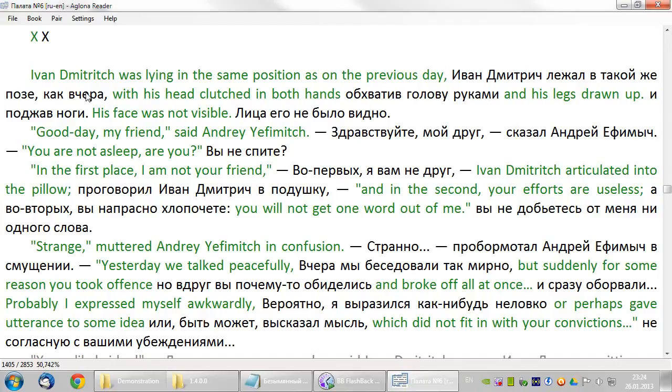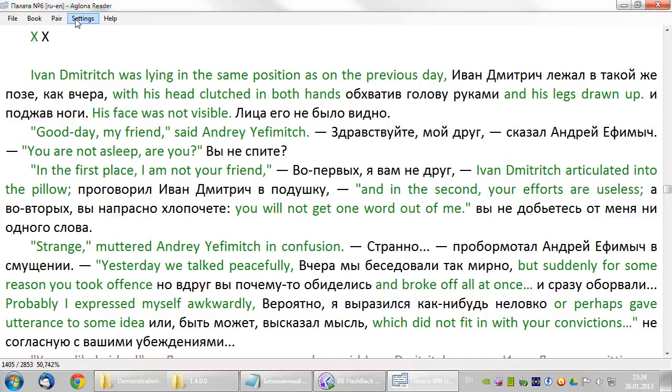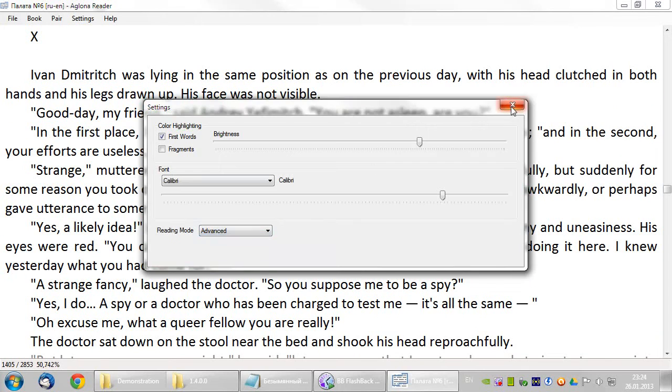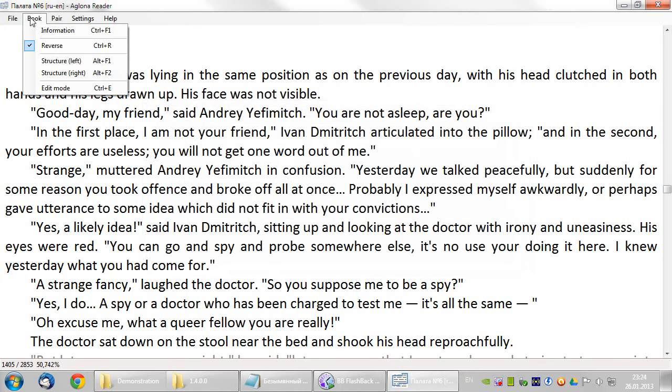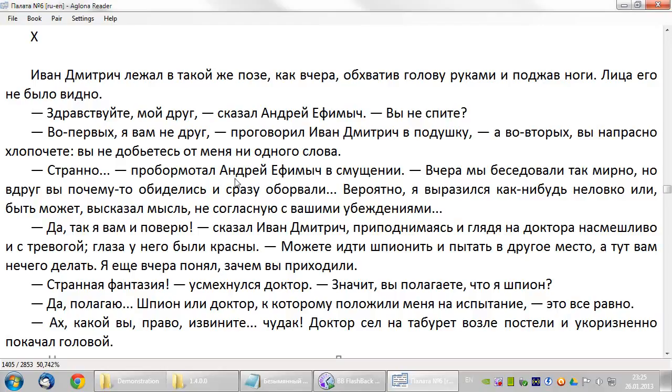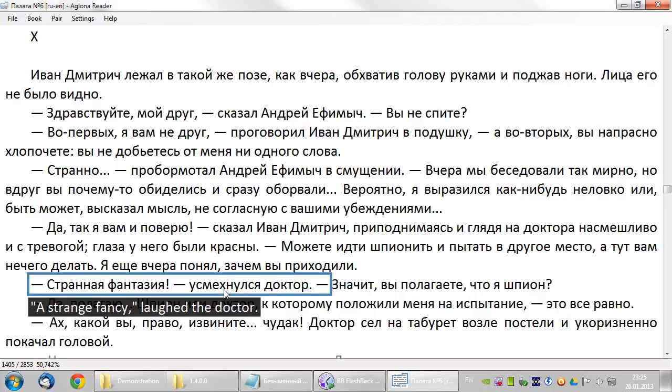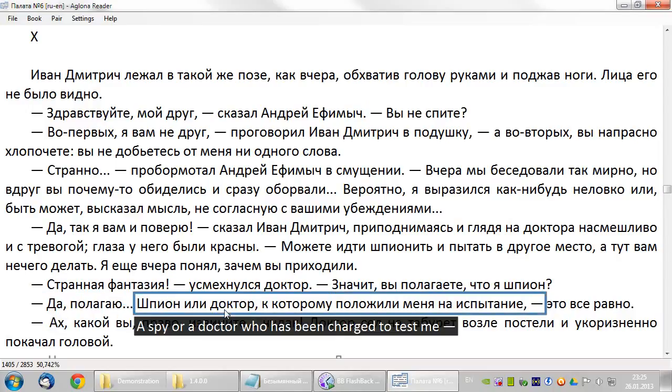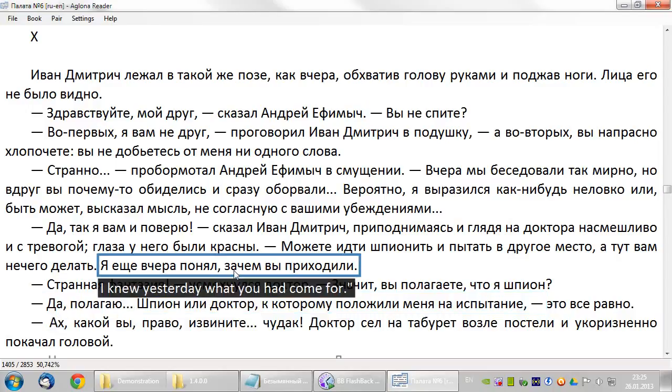The last layout is the advanced layout. It is recommended for those who can read in the foreign language almost freely and need help and hints only from time to time. In the advanced layout, only the left text is shown. By right clicking anywhere in the text, you turn on the pop-up window showing the translation of the fragment the mouse is pointing to. To turn the pop-up window off, just click the right mouse button again.